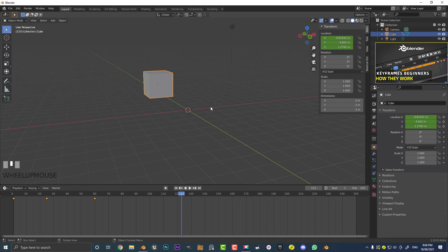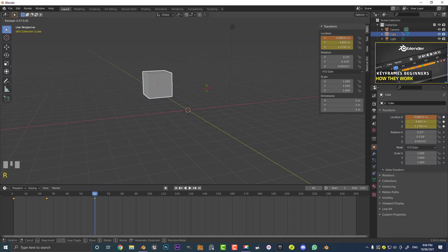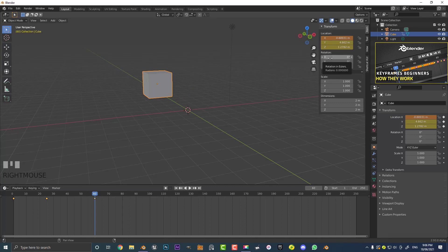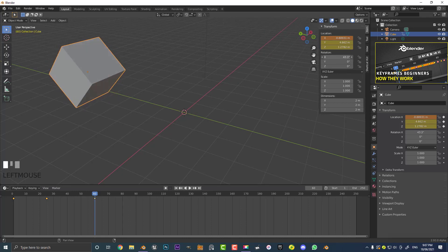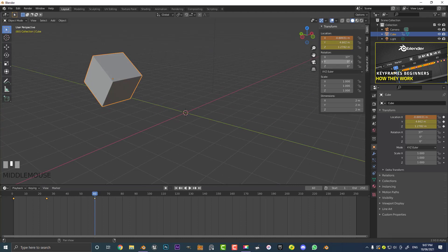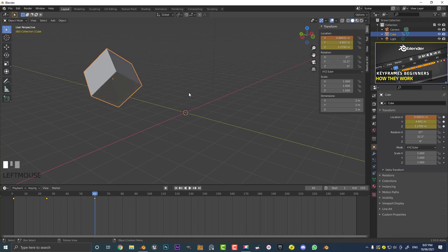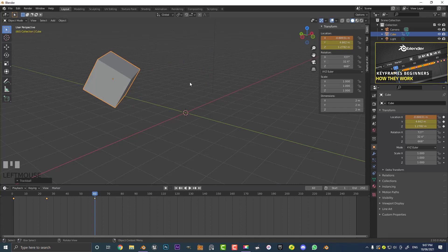Rotation and scale work just like location. Not only can you move things by hitting G, you can also rotate by hitting R. You can also double-tap R and that'll rotate around the origin point. Or you can come to the rotation sliders and, for example, rotate only on the X axis, only on the Y axis, or double-tap R to rotate freely. You can see the rotation vectors changing.